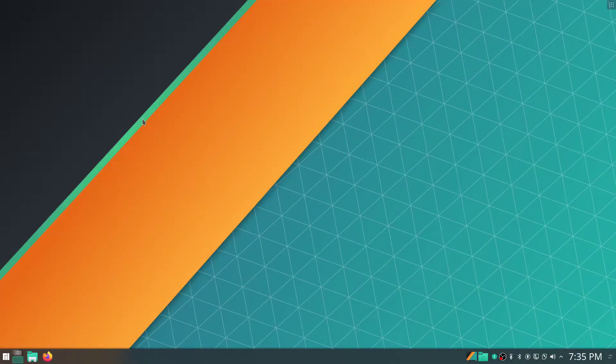Hey everybody, this is Vash. So in my first video, you probably noticed some screen tearing. That is only showing up when I'm actually recording something, so I wanted to talk about what I ended up doing to fix that.